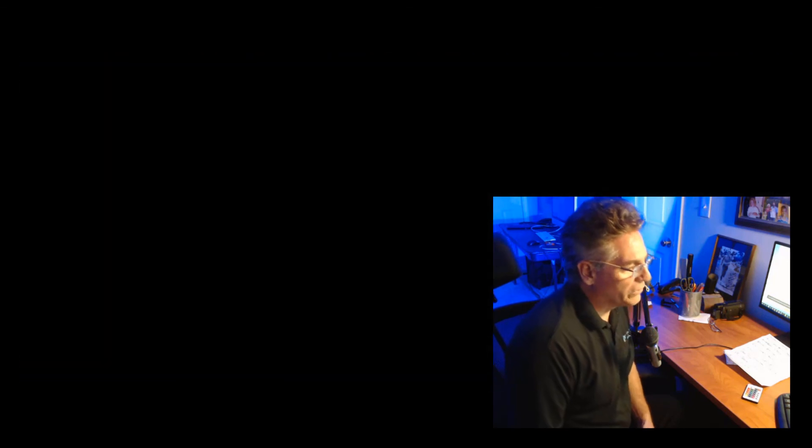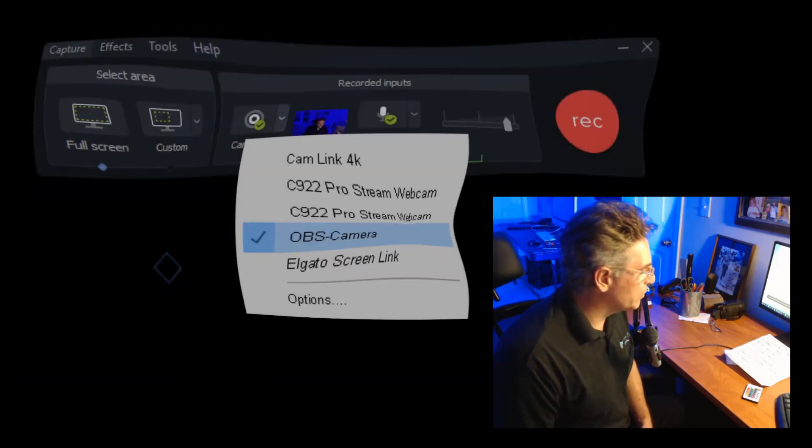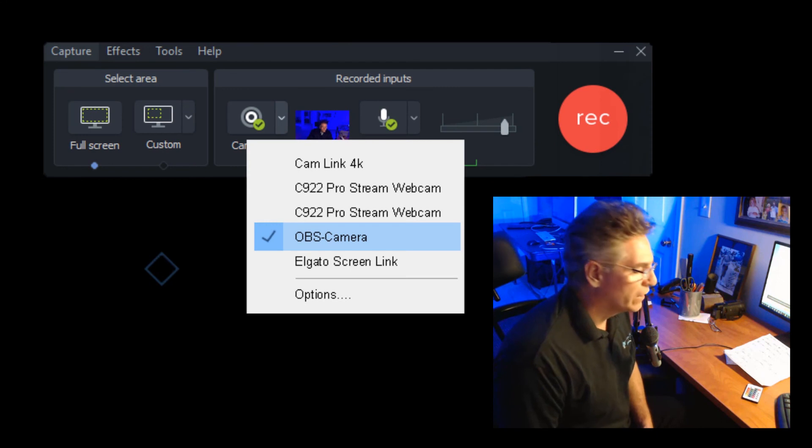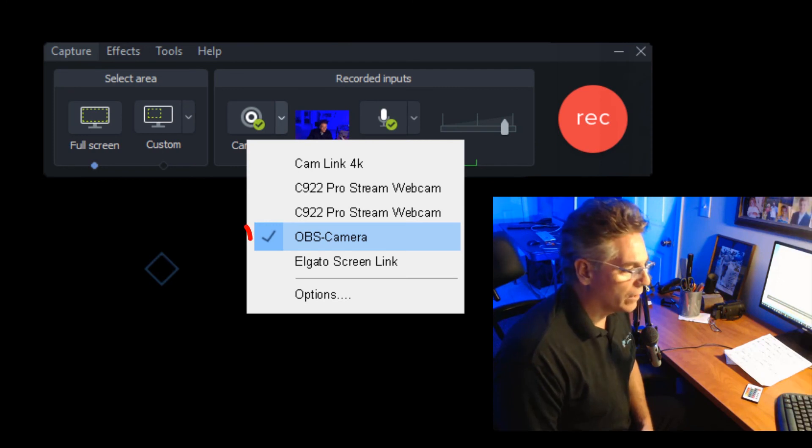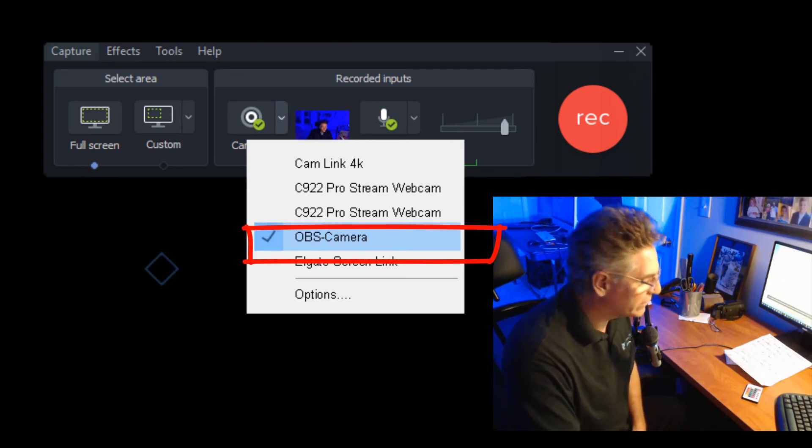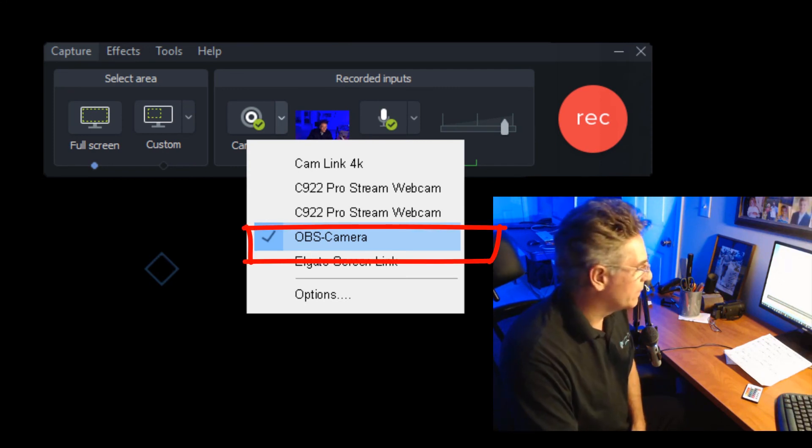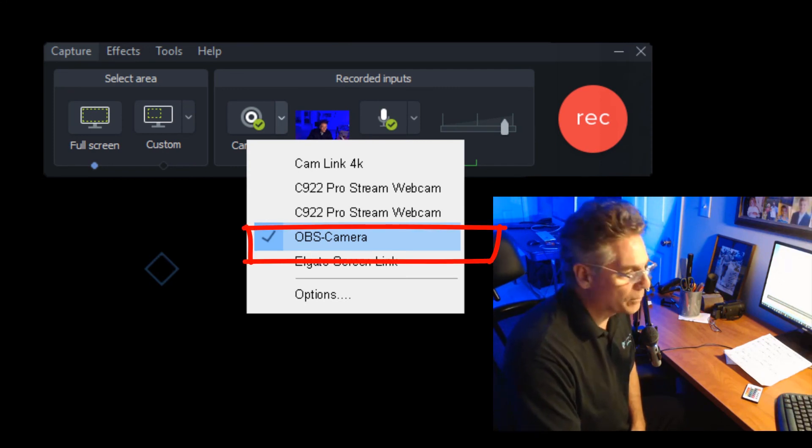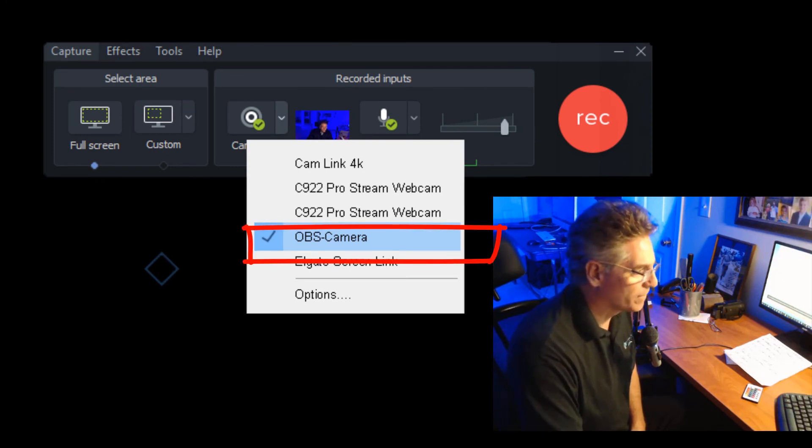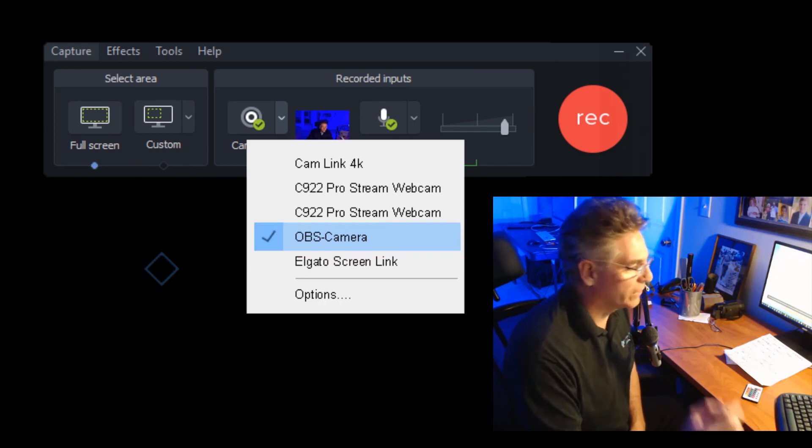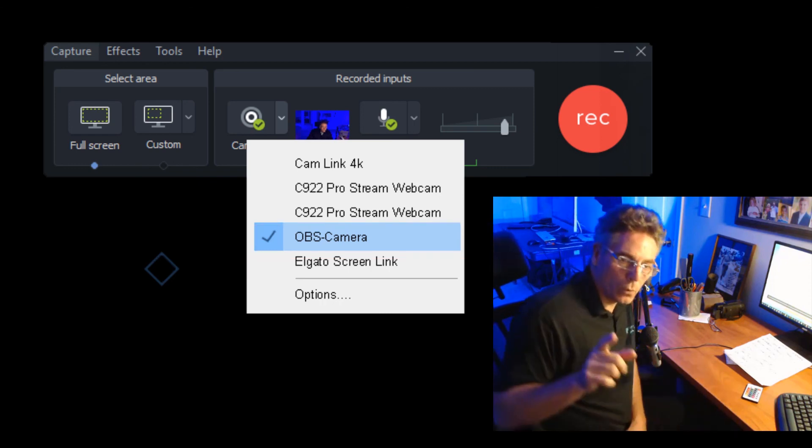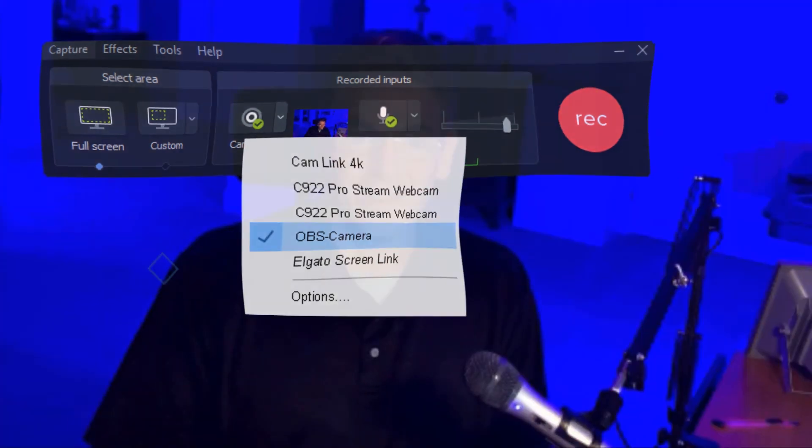Now going to Camtasia, hit the record button and make sure that you select the OBS camera in the camera parameter.